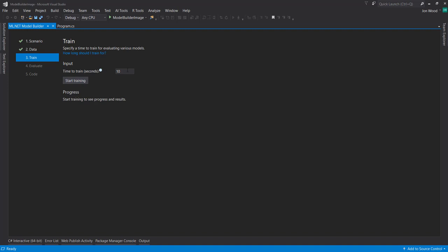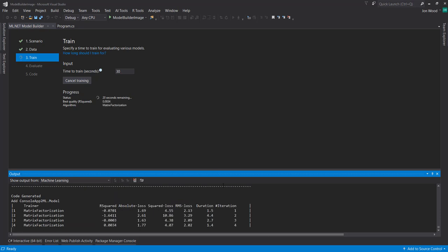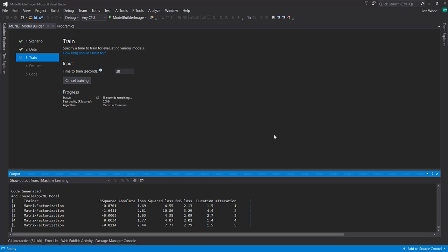I give it the number of seconds that I want it to train. And here, I'll just give it 30 seconds. And as it trains, you can see the output in the Output pane here. So we'll just let this run and be back in a bit.